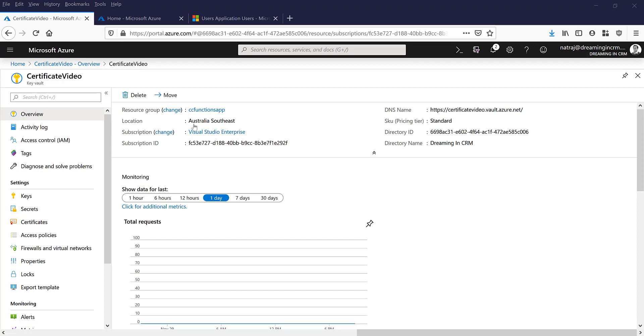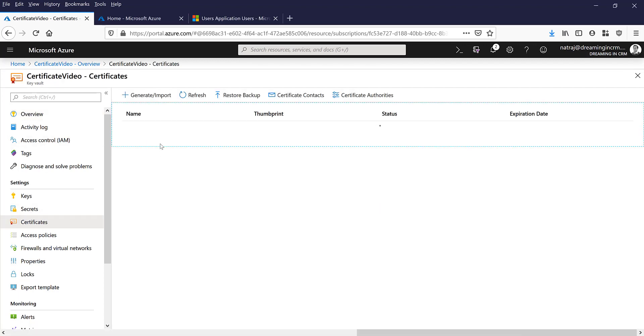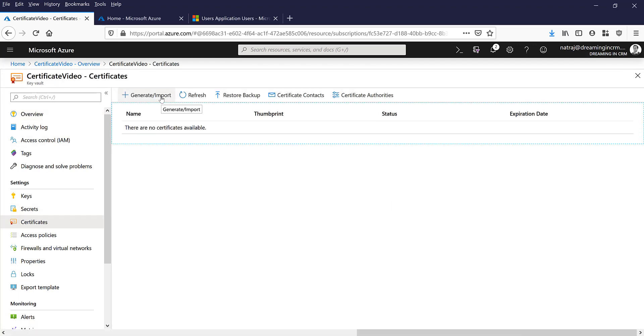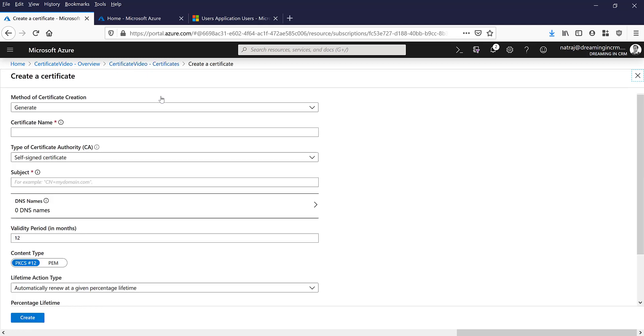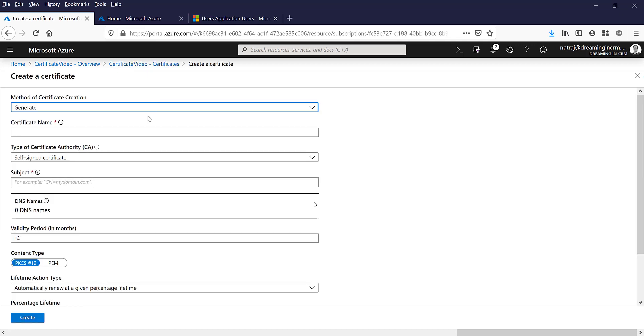The second step now, you need to create a certificate. So click on generate and import and this will be the certificate name.